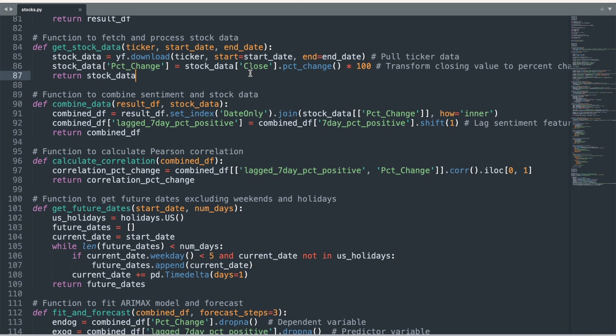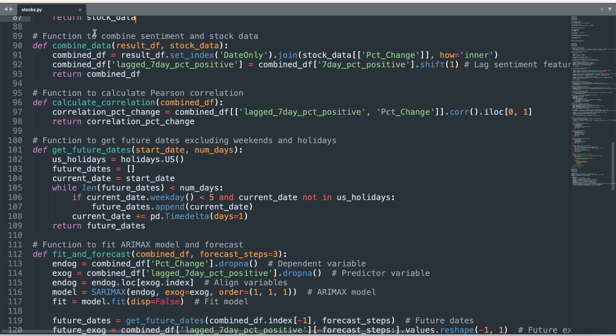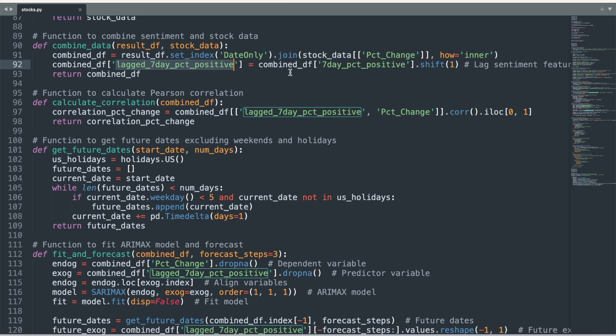We then combine sentiment and stock data in the combine_data function. This aligns the data by date, and it also implements a one-day lag of the sentiment measure. This lag means that we are predicting today's stock market close by using a measure of positive news sentiment that ended yesterday.